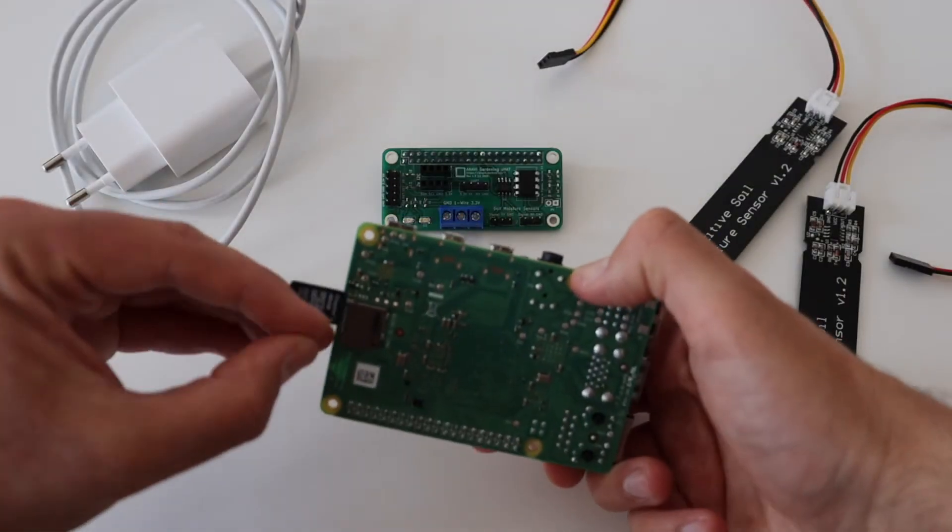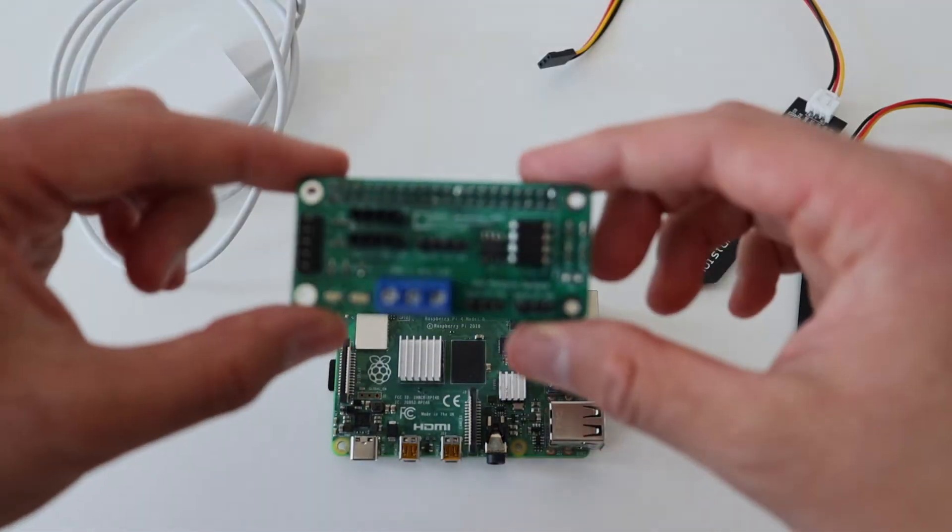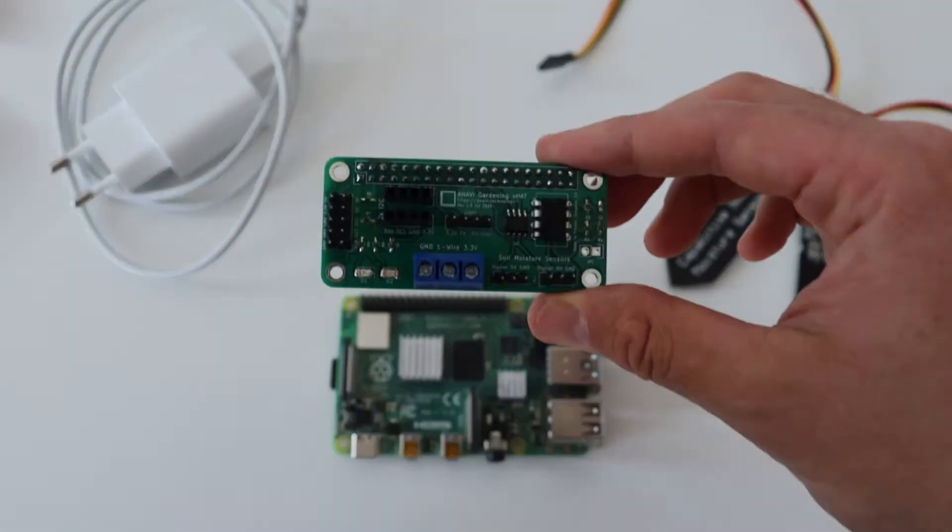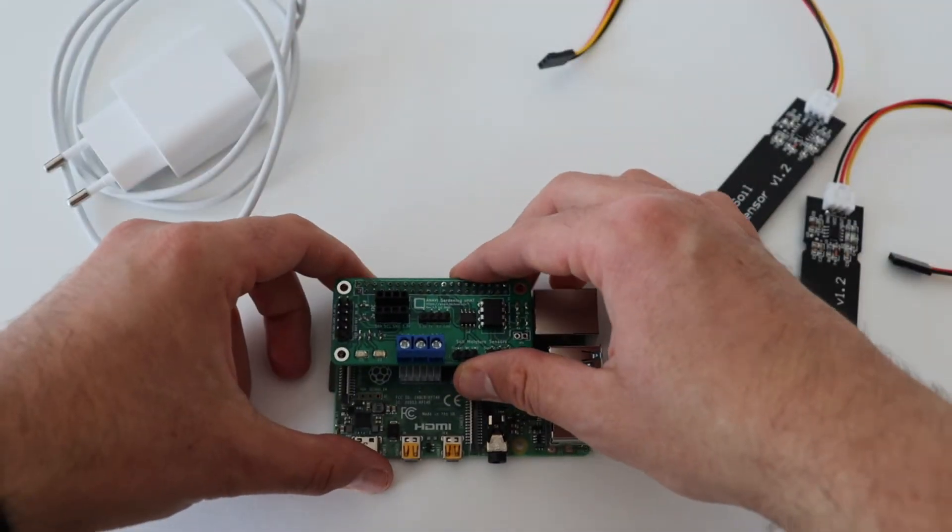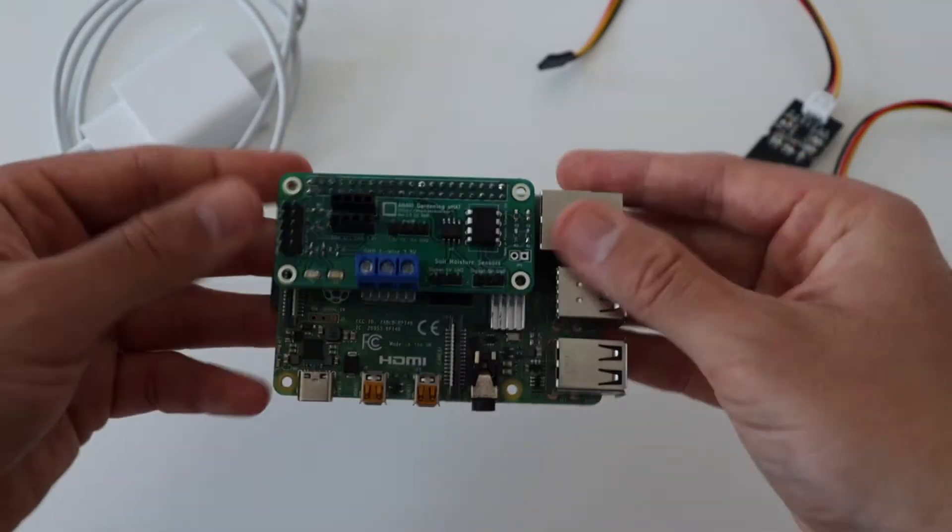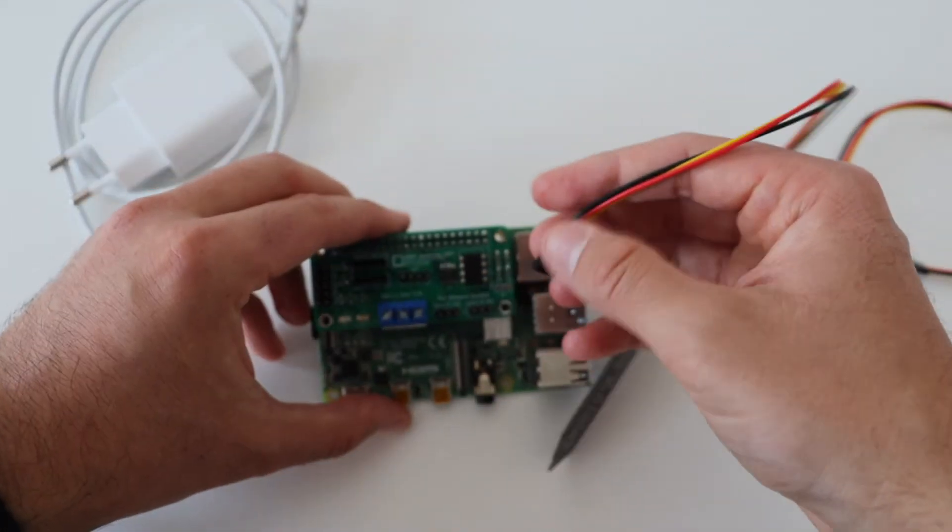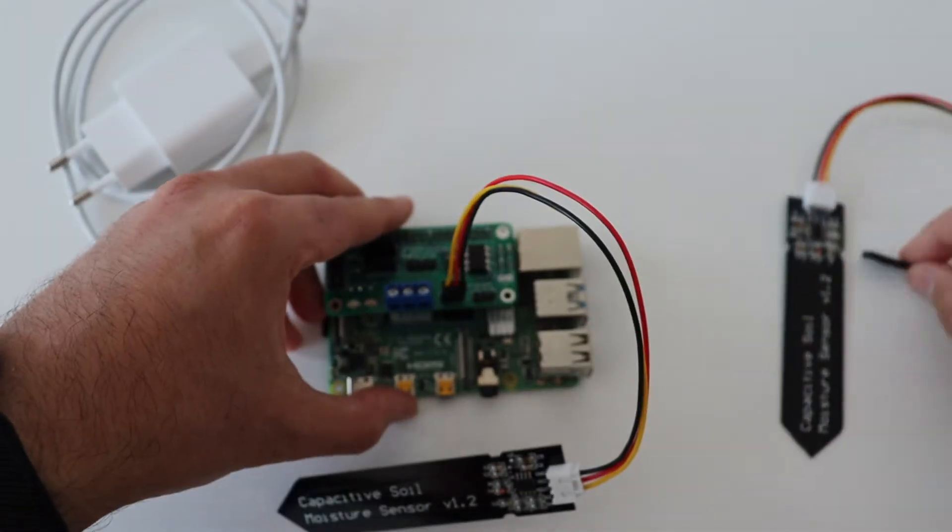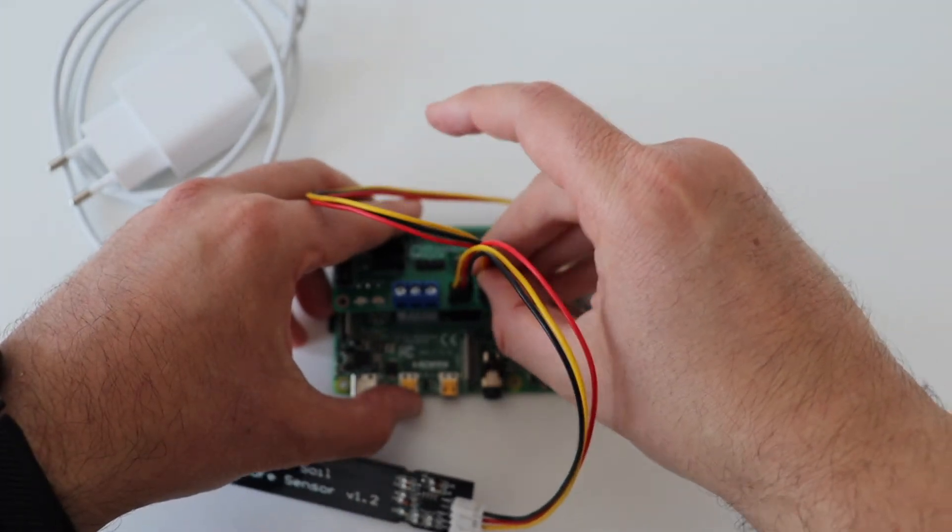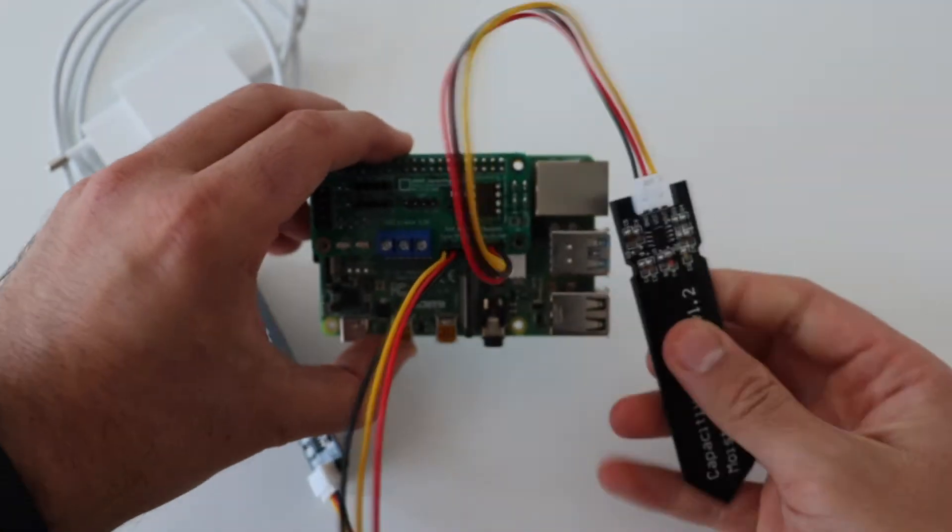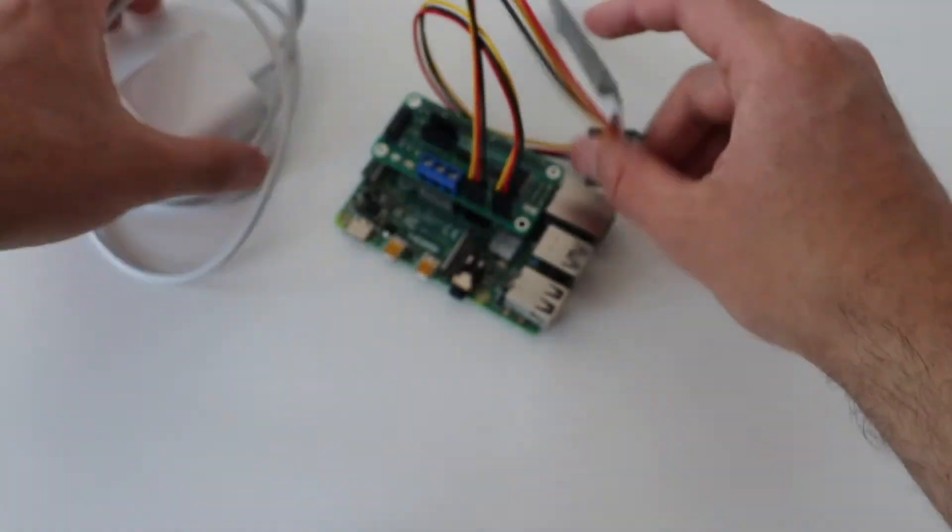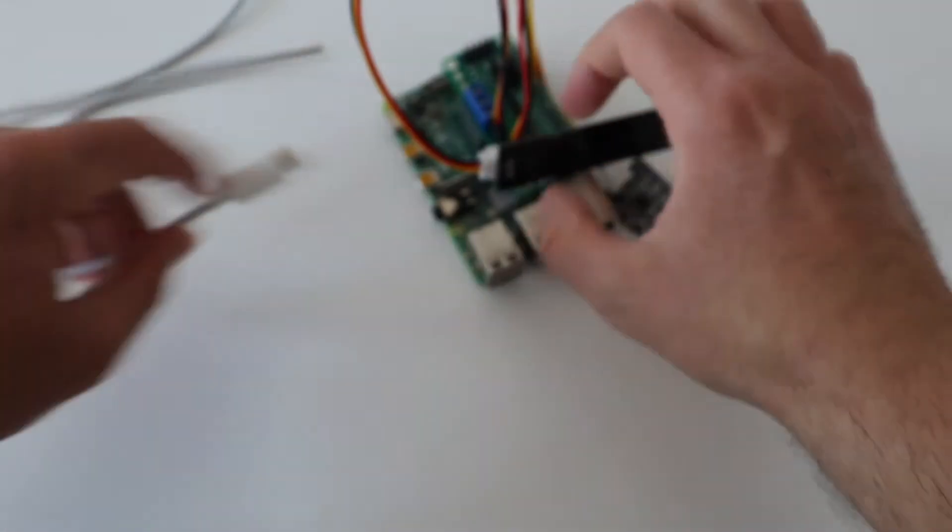There is an alternative, easier way to do the same thing without a breadboard. Instead of using a bunch of wires and a breadboard, I recommend you to get a Raspberry Pi add on board with an analog to digital converter. I have designed Anavi Gardening Micro Hat specially for this purpose. As you can see, the wiring is straightforward. The Gardening Micro Hat goes on top of the Raspberry Pi and there are dedicated pins for two capacitive soil moisture sensors.